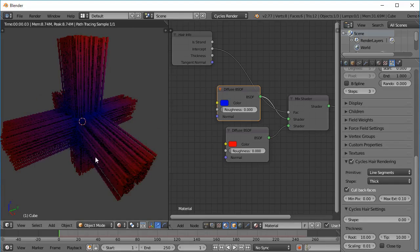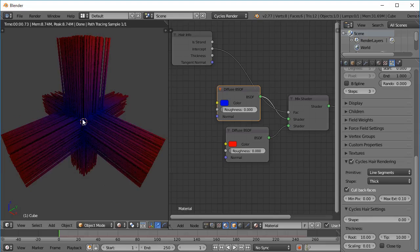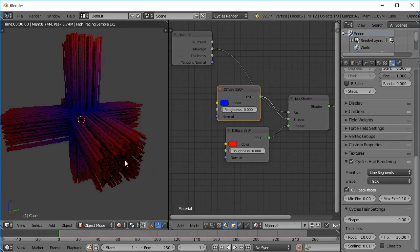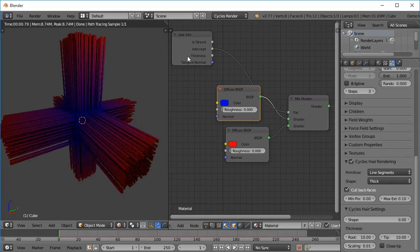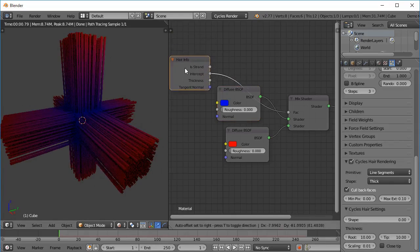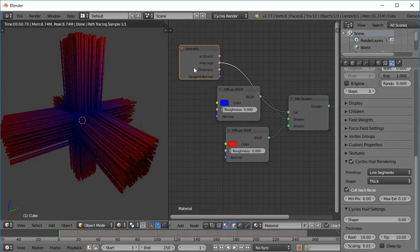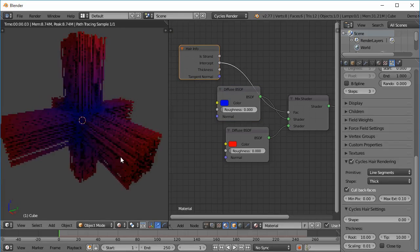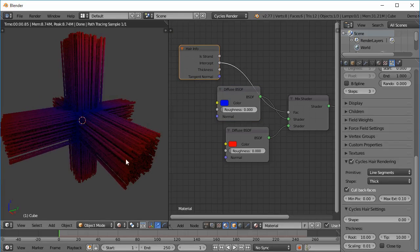So it is changing from a color of blue to a color of red. So as you can imagine, the Intercept node actually gives a value of 0 at the root of a hair and a value of 1 at the tip of a hair.